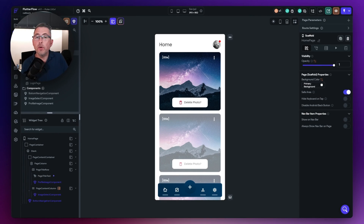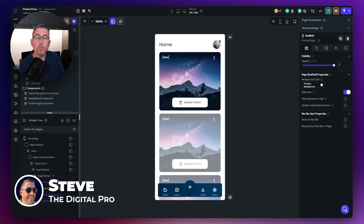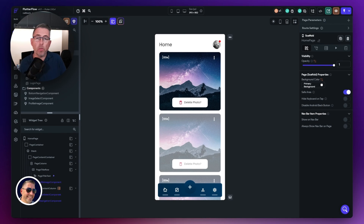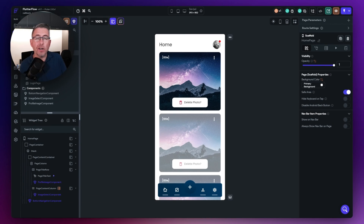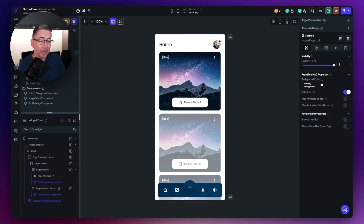Depending on how long you have been using FlutterFlow, you may have come across the term callbacks and not quite understood exactly what they are. In this video, I'll demystify that a little bit and show you some examples of how you can apply them in your own project. I've got three examples in this particular sample.